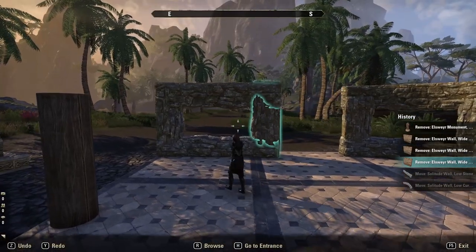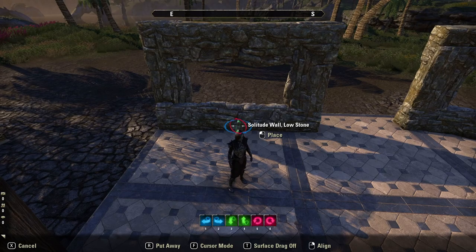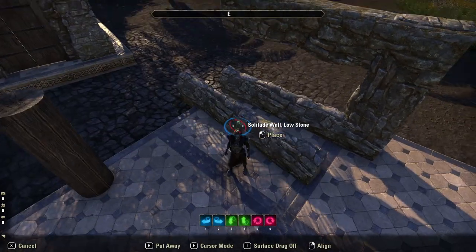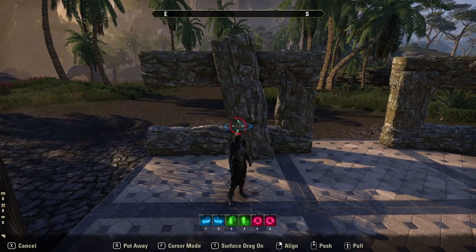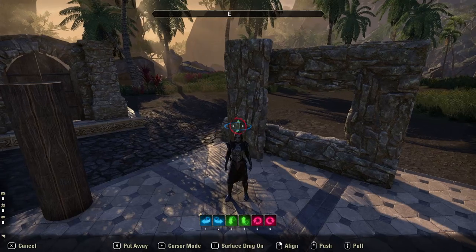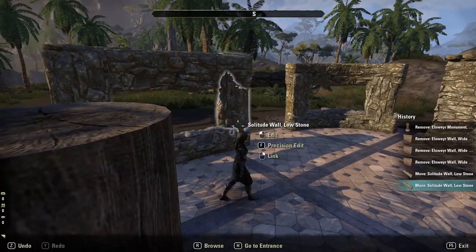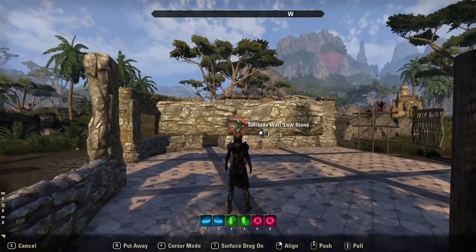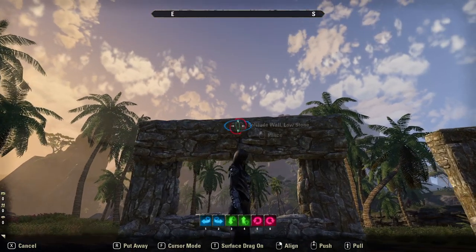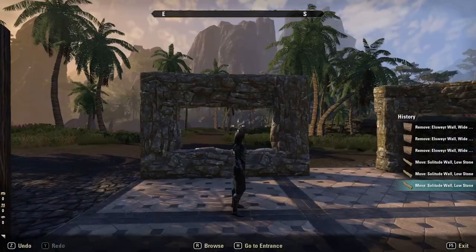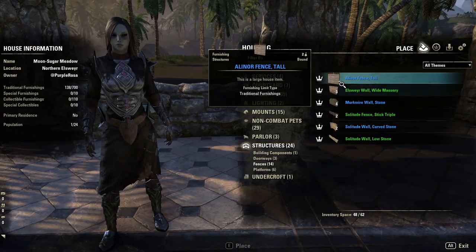I'll show you this one first — it's just a simple window. You place down a solitude wall low stone, then you get two more low walls and place them on the sides, one there and the other on that side. Then you get another low wall, put it upside down and place it up there, and you have your window.